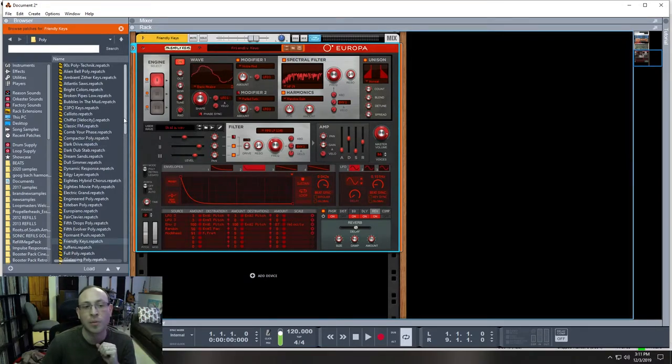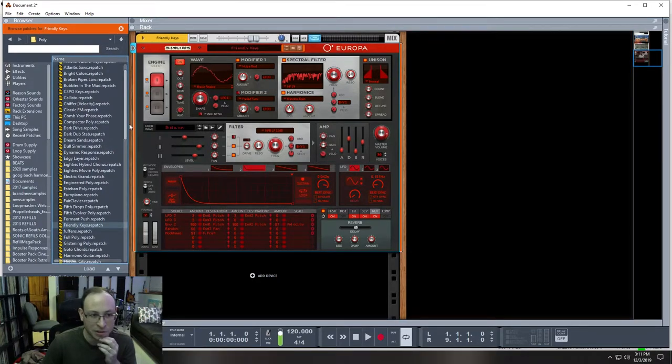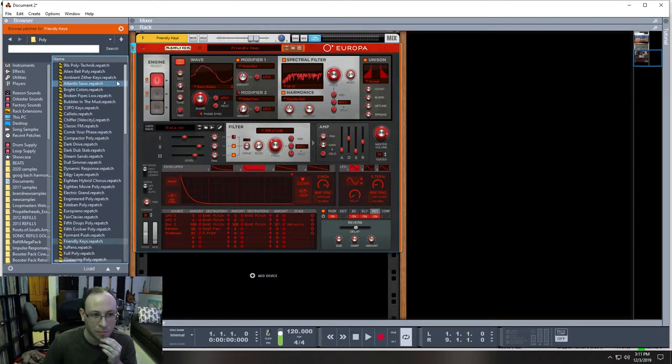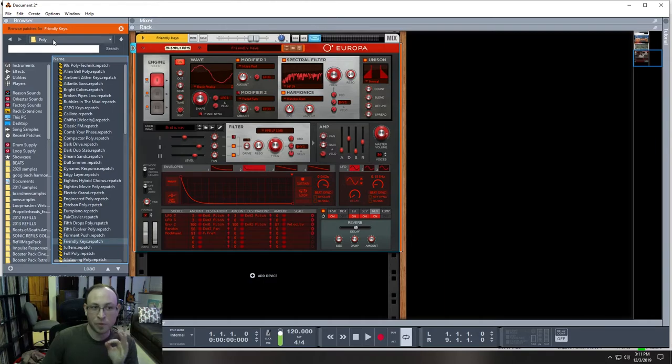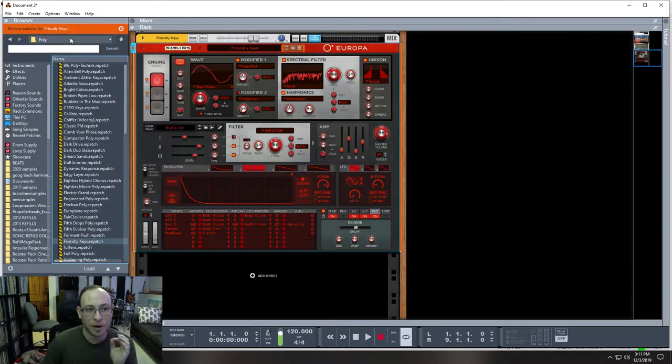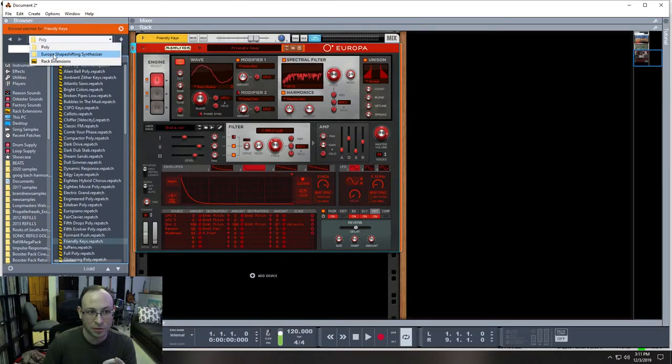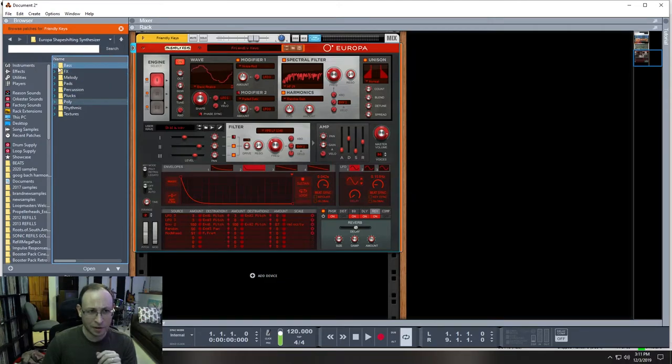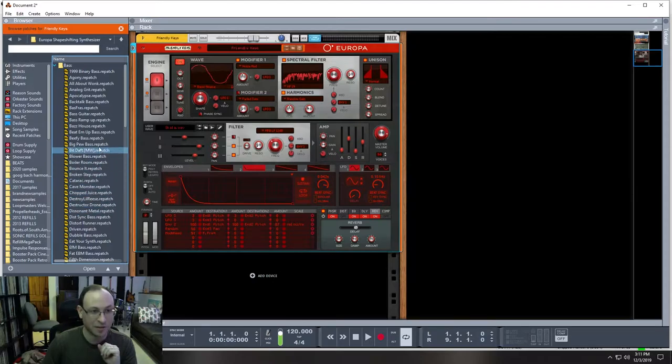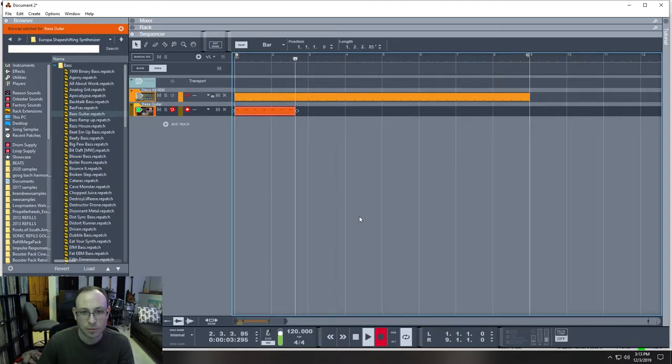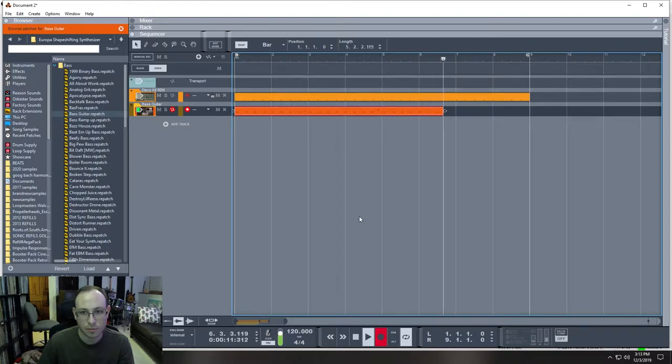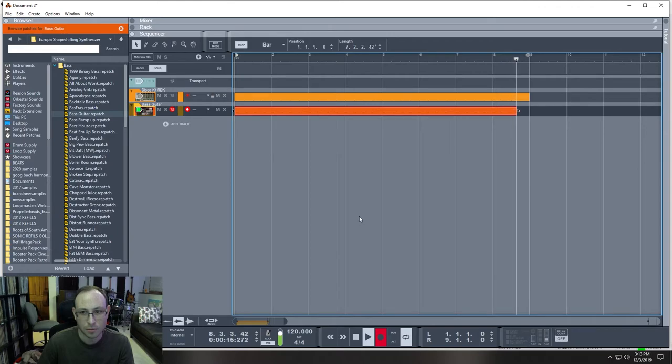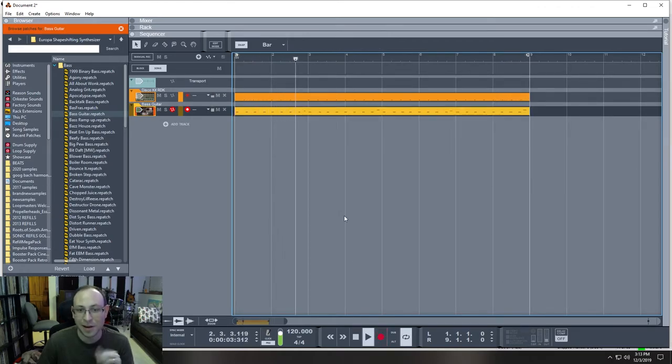Here's the sounds that come with this instrument in Reason. Right now we're in the folder that says poly, which is poly synths. We want to change that, go back to the main Europa folder. Do that by clicking this. And then you'll see bass at the top. These are all the bass patches. So this is what we want. We want a bass. So we can just pick bass guitar. Sounds simple enough.